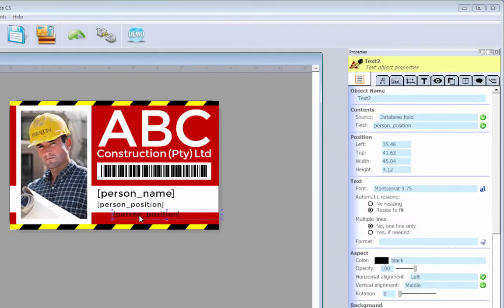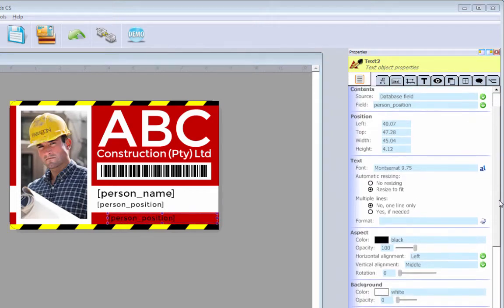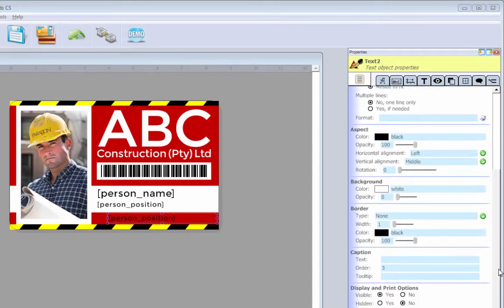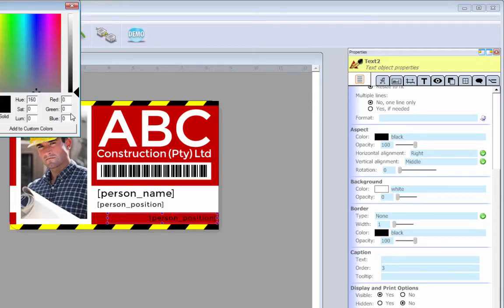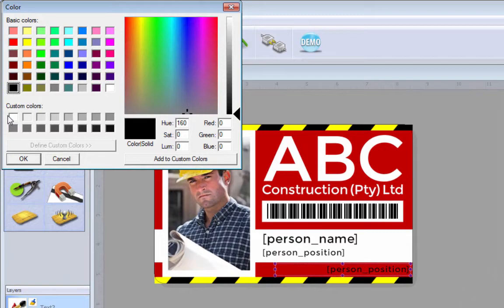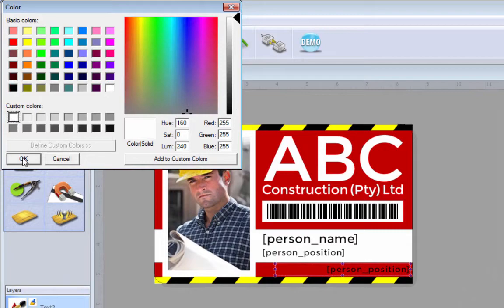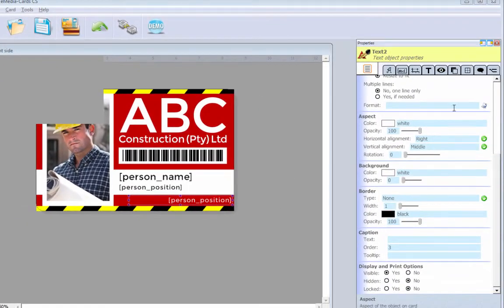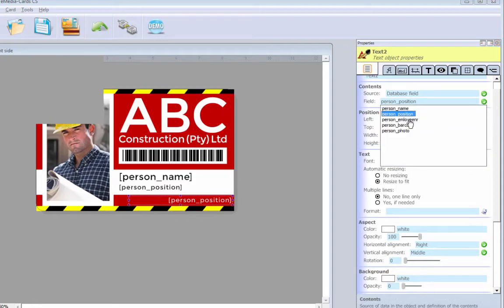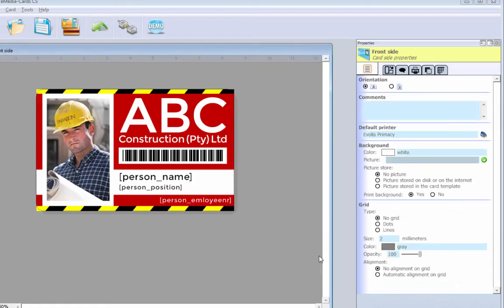And I'm going to copy person position. I'm going to paste it. I'm going to move it over here. And I'm going to say, here are all my text options. I can, horizontal alignment should be on the right. I want the color of this text to be white. And I want the data source of it to be the person employee number. Like that.